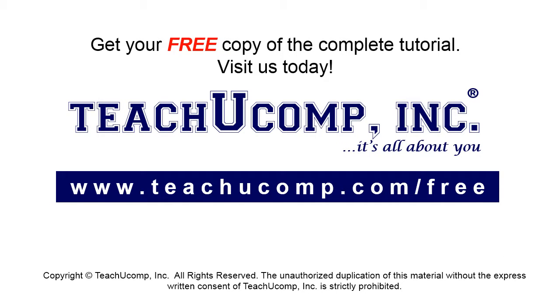Get your free copy of the complete tutorial at www.teachucomp.com forward slash free.